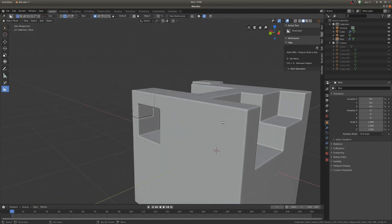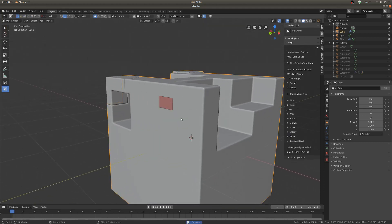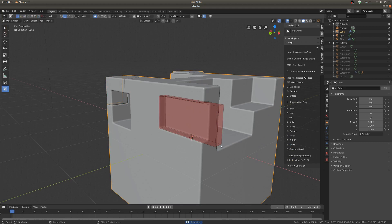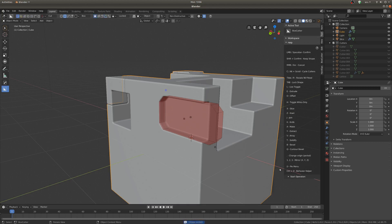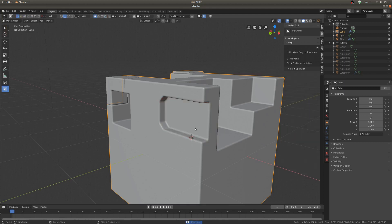Alright, let's talk about a few different features. First of all, bevel. If we make another cut here and hit B, you can see you can drag out a bevel. If you scroll up and down, that will change the amount of resolution that your bevel has. So if you want it nice and smooth you can have a higher resolution, or if you just want some nice cuts, you can do that. And you can click again.